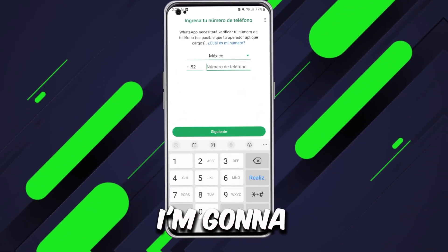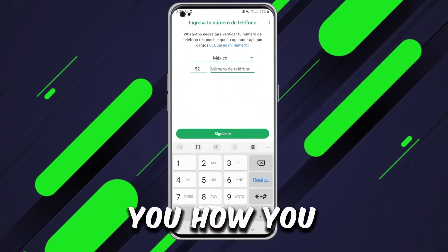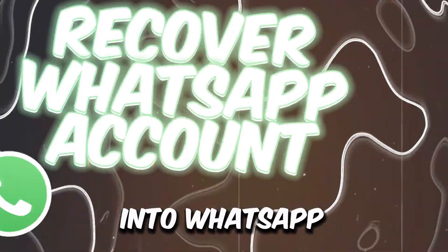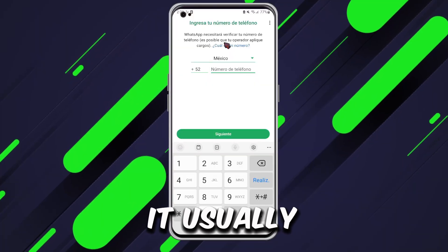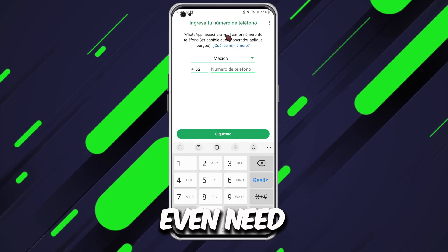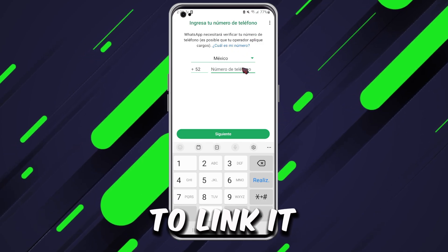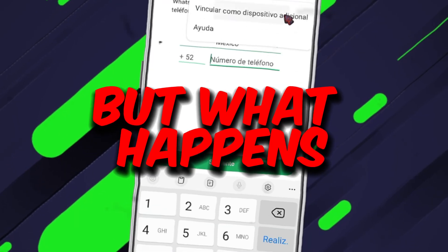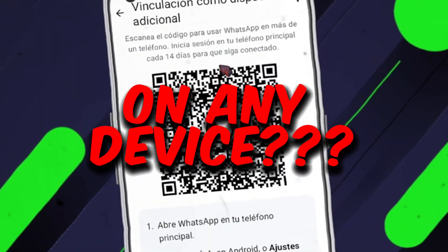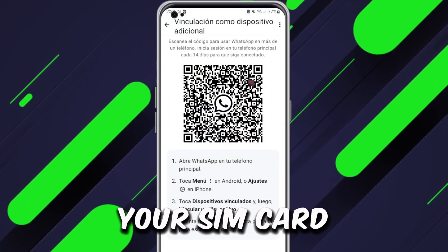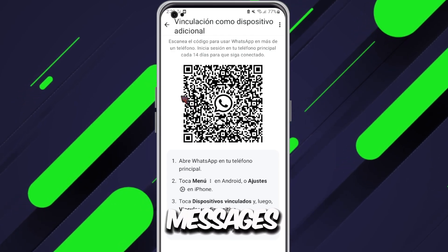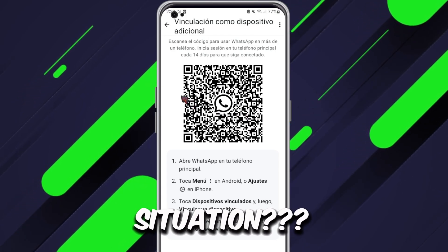Hey everyone! In this video, I'm going to show you how you can recover your WhatsApp account. When you're logging back into WhatsApp, it usually asks you to verify your account using an SMS, and sometimes you might even need to link it by scanning a QR code. But what happens if you don't have WhatsApp installed on any device? Let's say you've lost your SIM card, or for some reason you're not receiving the verification messages — what can you do in this situation?